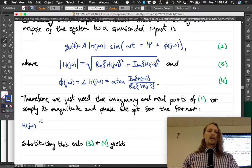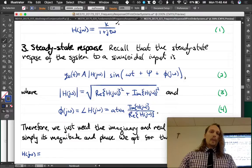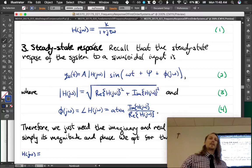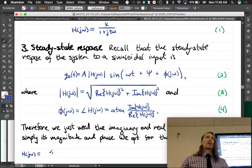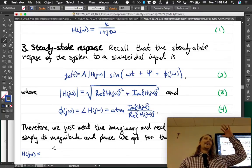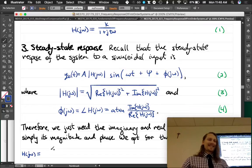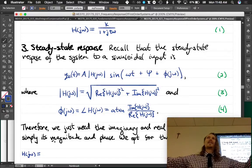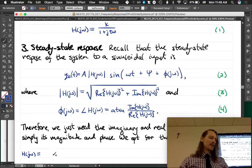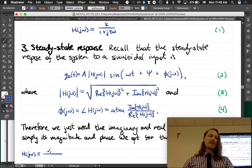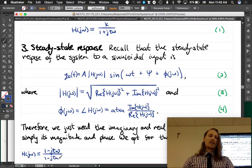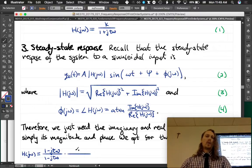We want to rewrite H(jω) in terms of a real plus an imaginary part. We have a complex number in the denominator, so the word 'rationalize' should come to mind — multiply by the complex conjugate of the denominator, (1 − jτω)/(1 − jτω), which is just a convenient form of one, so that we can rewrite it the way we want.